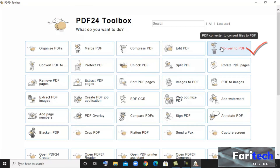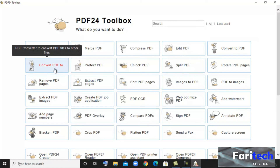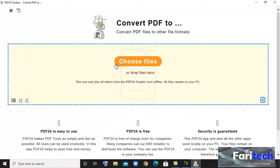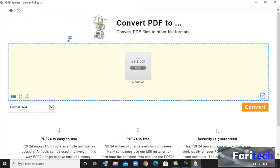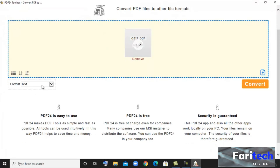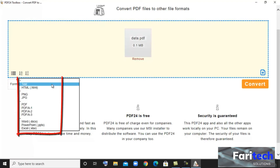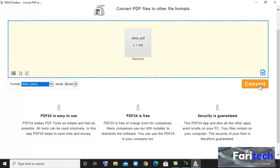Next feature is Convert to PDF — it can be used to convert any file to a PDF. Then there is Convert PDF to any other kinds of files. Here you can change the format you want for the PDF to change. These are all the formats you can choose from, then click on Convert.